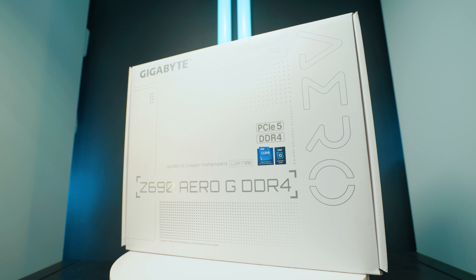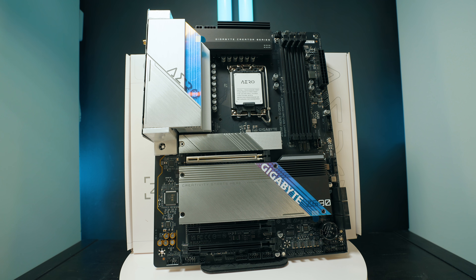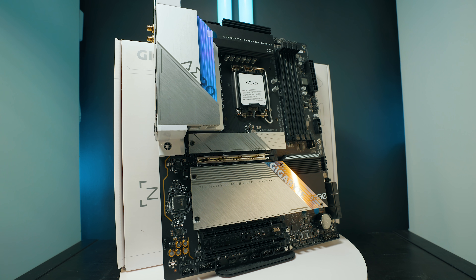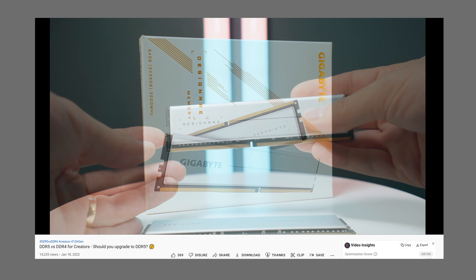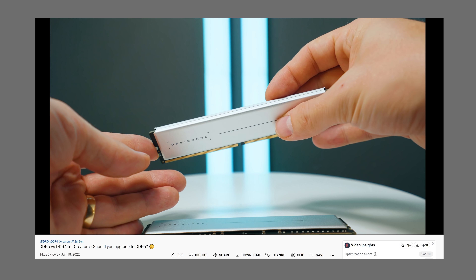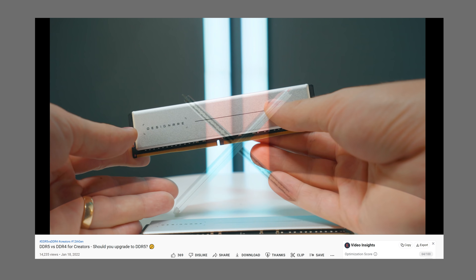Another advantage Intel has is platform and future compatibility. The AM4 socket is now dead, so there's no upgrade path on Ryzen. Intel's platform supports both DDR4 and DDR5 motherboards — for example, the Gigabyte Z690 Aero G comes in both DDR4 and DDR5 versions, so you can choose based on budget. Check out my DDR4 vs DDR5 video to see the percentage performance difference. Generally, as a creator, the Intel 12700K is the much better option — unless you're doing 3D rendering full-time, in which case Ryzen wins at 135 watts with slightly better performance.